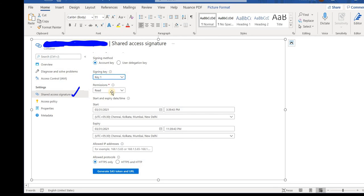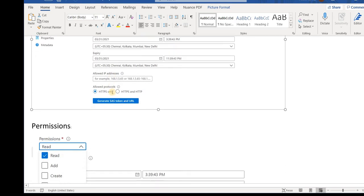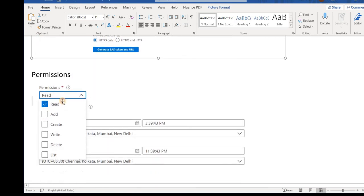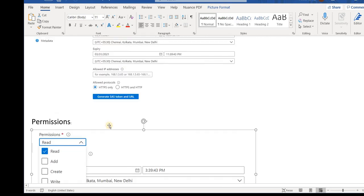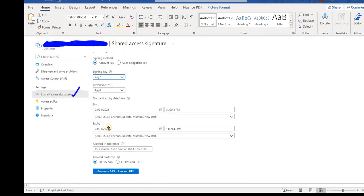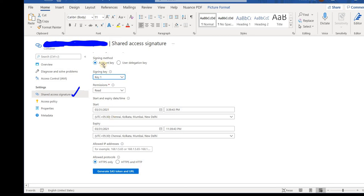One is signing key, then you have permissions. When you click on the permissions you will see the options like read, add, create, write, delete. Now you have the start time, expiry time, and the IP address. As I explained, always use HTTPS that would be more secure and always use UTC time and short time.